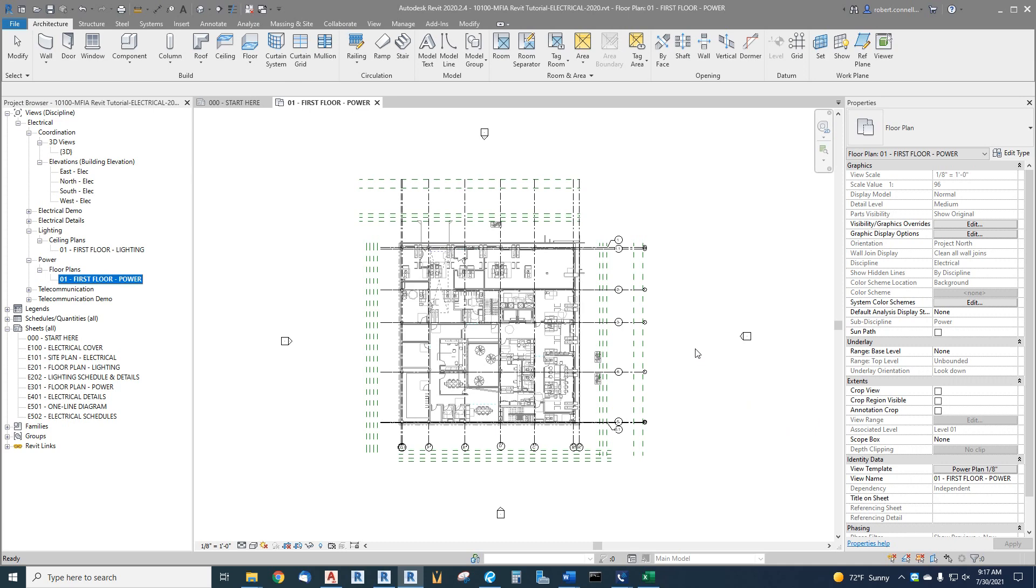We have to actually create views for each level. But before I do that, I want to show you how to deal with reining in some of this extra stuff around our plan. Let me just show you what happens if I was to drag this power plan onto a sheet, which is how we set up sheets.